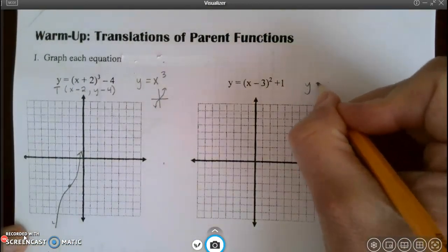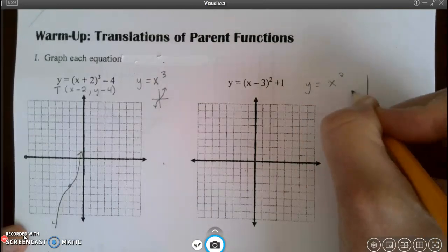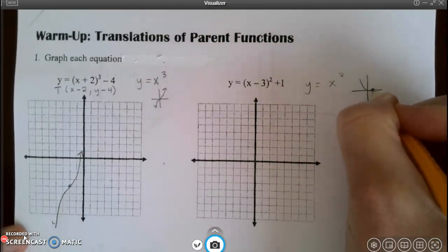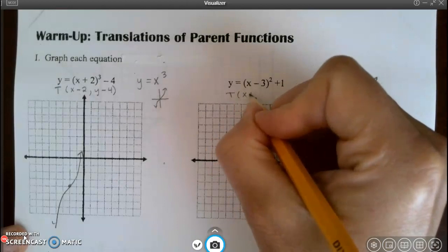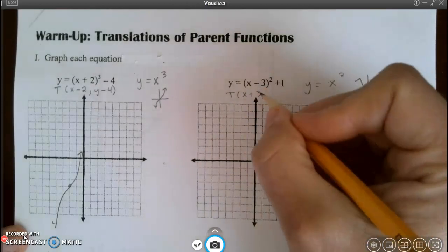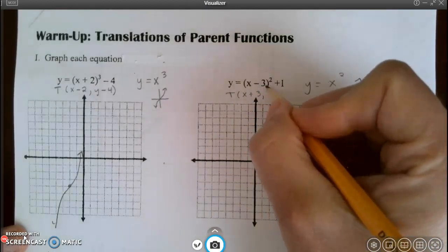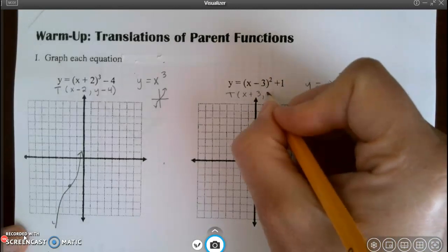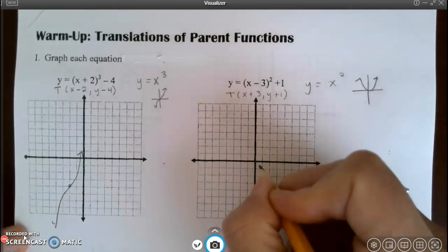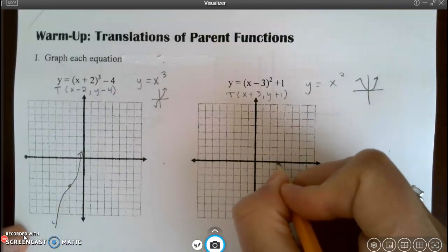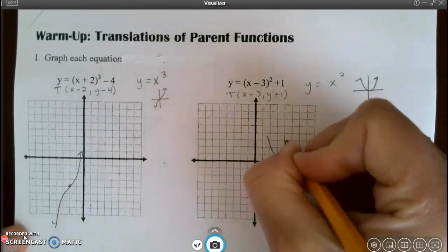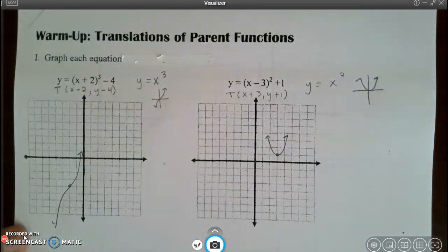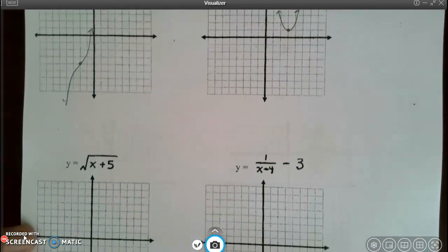For the next one, I realize this is a quadratic — the parent is y equals x squared — which is a U-shaped graph. According to this translation, I go 3 to the right because x lies in the equation, and 1 up because y tells the truth, and then I draw my U-shaped graph.